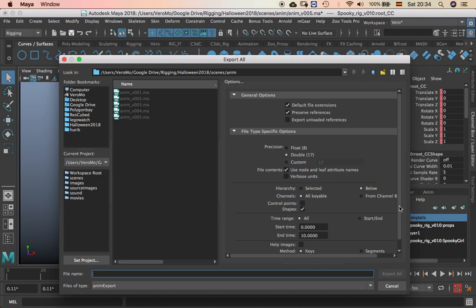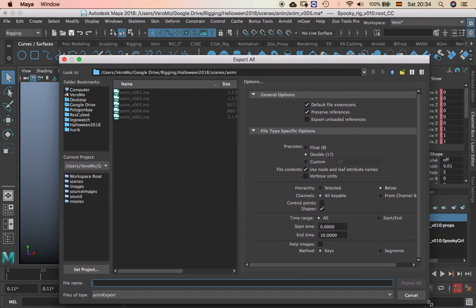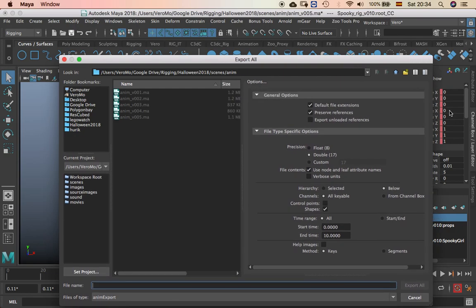All keyable is fine and I like to put it in double not in float. So it's going to pick all the little decimals and everything, all the information in the channels.